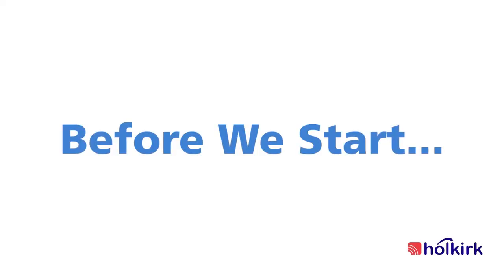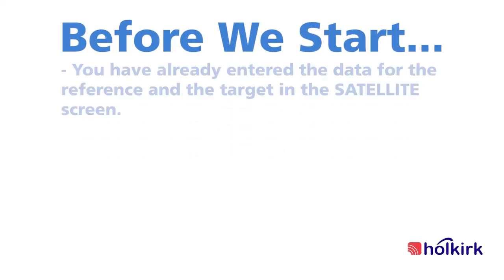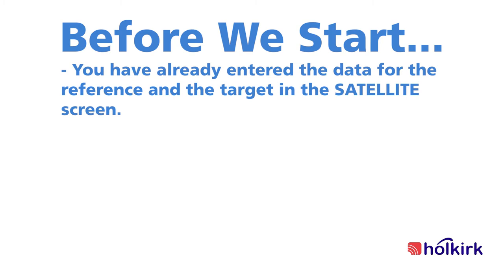Before we start, there are a few assumptions that we will make. The first assumption is you will have already entered the data for the reference and the target in the satellite screen.